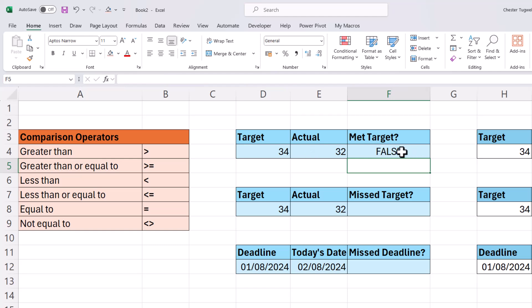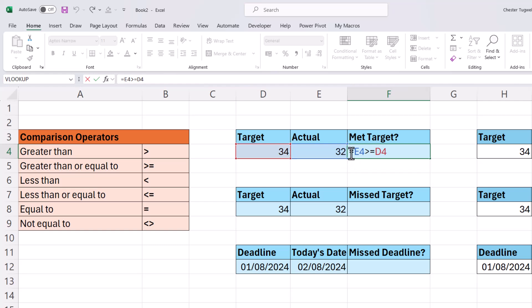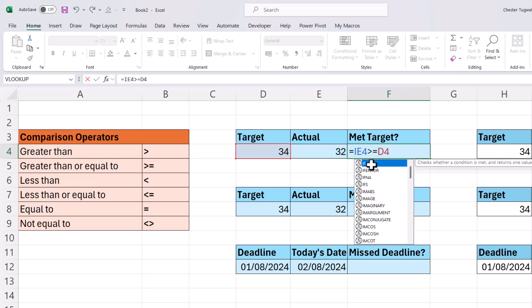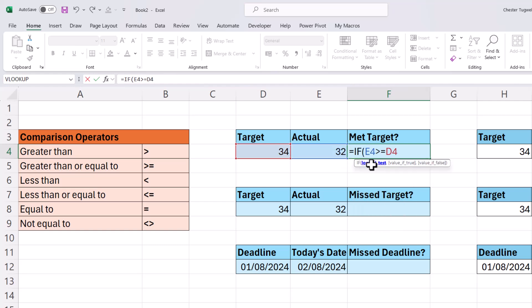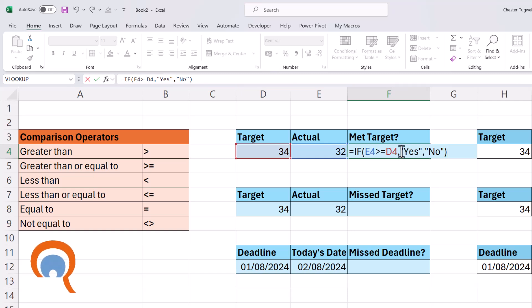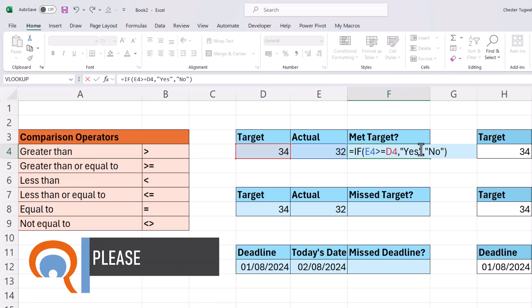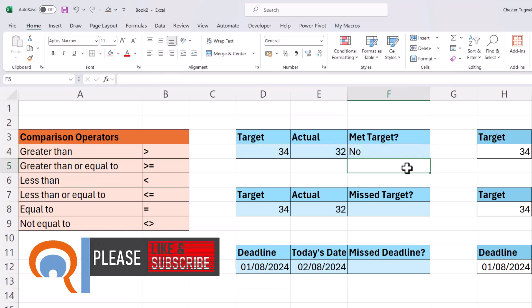Now instead of false, I want to say no. So I need to put this in an if. If will allow us to provide a value for true and a value for false. So my value for true would be yes, and my value for false would be no. There's the bracket at the end. Now because yes and no are text values, I've had to put them in speech marks. If I press enter, I get no because I haven't met the sales target.